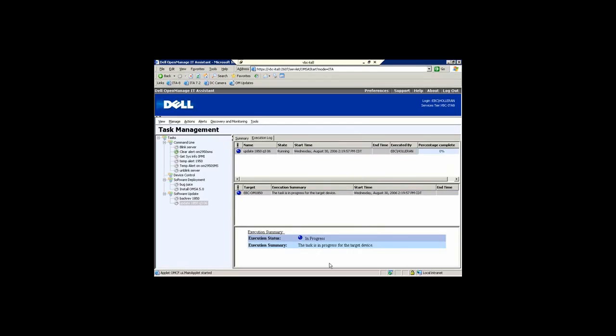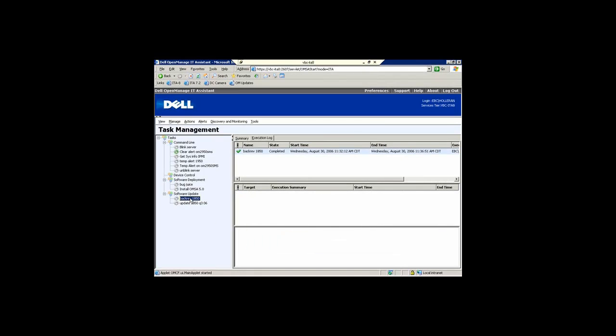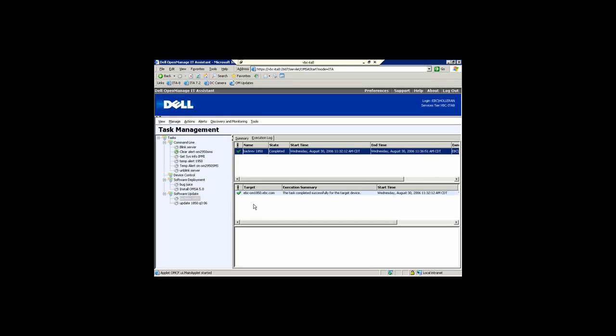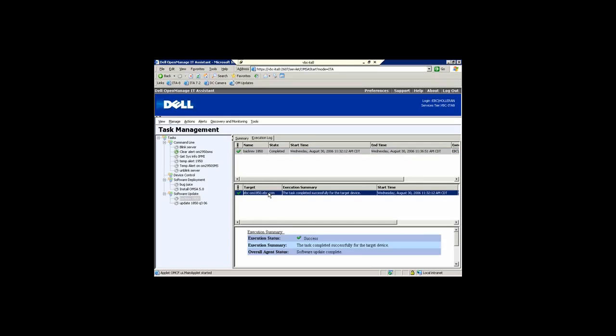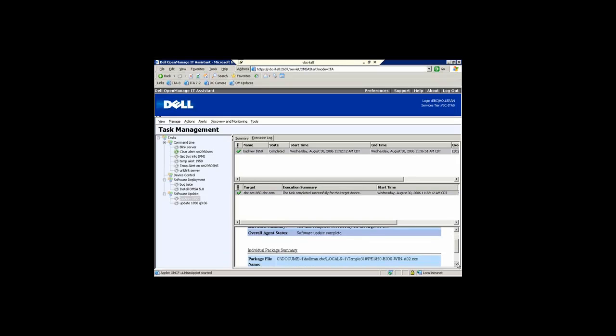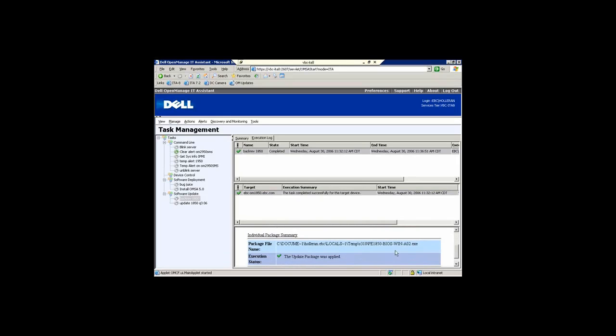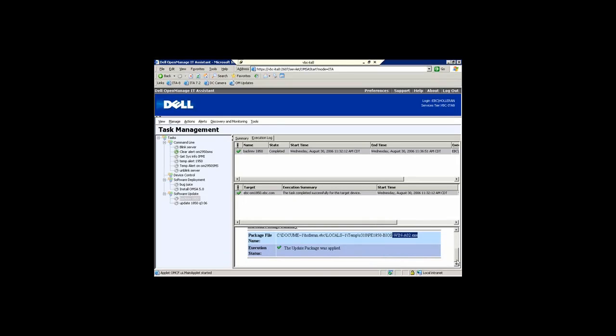It is in progress and you can actually watch the progress occur over time. Here's an example of a 1850 I did earlier today. You can see the details associated with it where I've gone through, applied this A02 package and it was applied successfully.